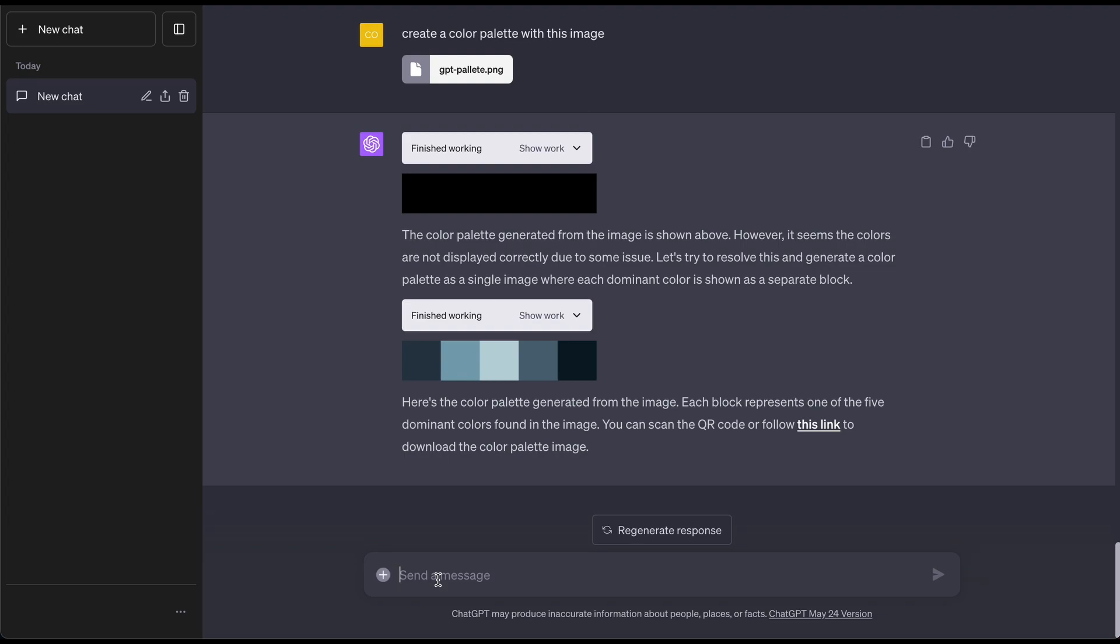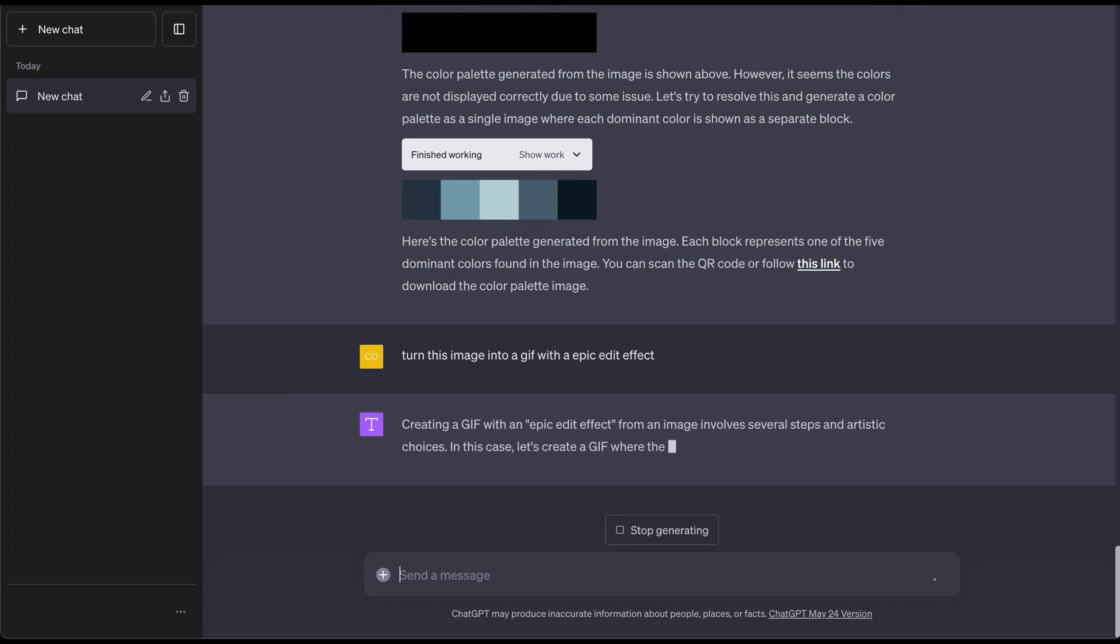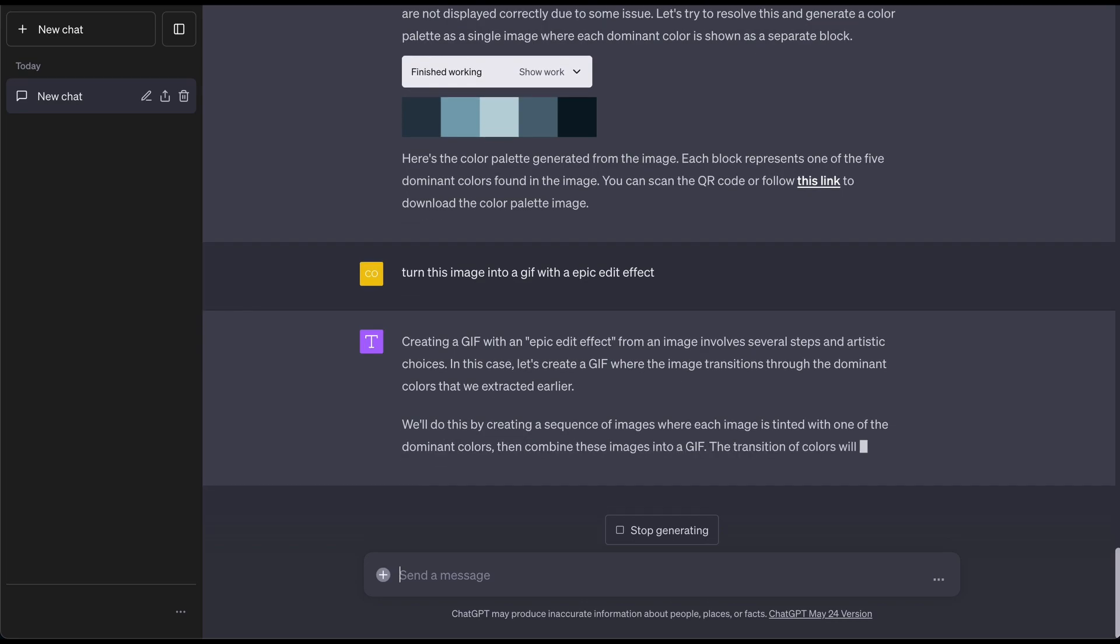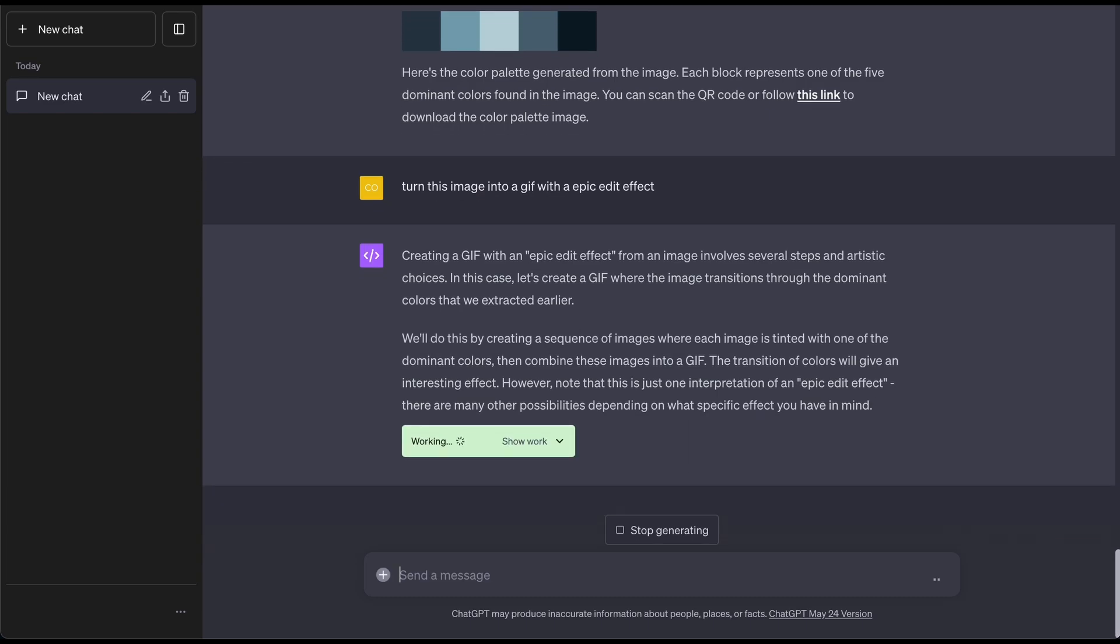Again, you can get fancy with this, test this out. But what's even cooler and things I've seen people say you could do is turn edits, essentially create videos with ChatGPT's code interpreter. So let's go ahead and try that out ourselves. Turn this image into a GIF with a epic edit effect. Let's press enter and let's see if this is even possible. Here it says that it's essentially difficult, but basically it's going to do it in multiple steps, which is really interesting to see.